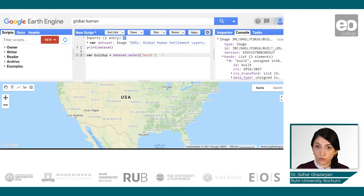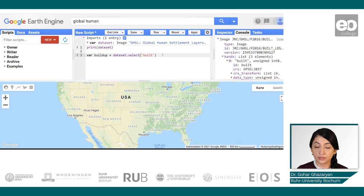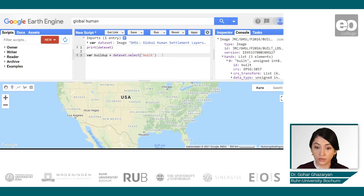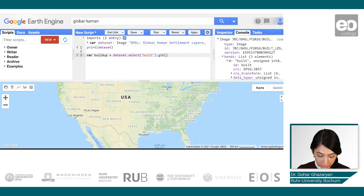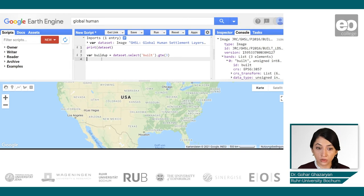Furthermore, in order to select only the pixels with values higher than three — so that we only visualize data of the built-up area — we can use the method greater than or equal and pass the value of three. This picks the values which are greater than or equal to three.